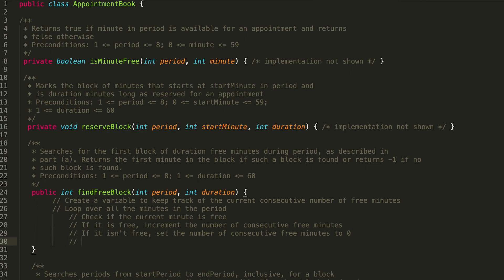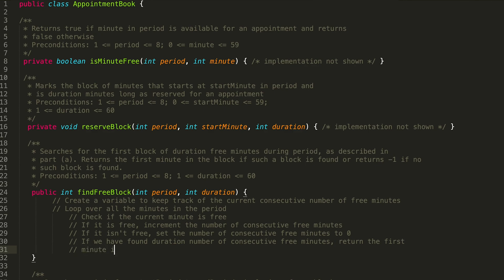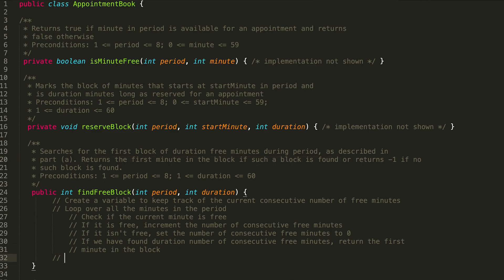We're looping from 0 to 59 minutes and incrementing the variable tracking consecutive free minutes. This means we might be able to return early. For example, if we check the first five minutes of the period and we only needed a five-minute block, we wouldn't need to check the rest. So: if we have found duration number of consecutive free minutes, return the first minute in the block. That finishes the logic in our loop.